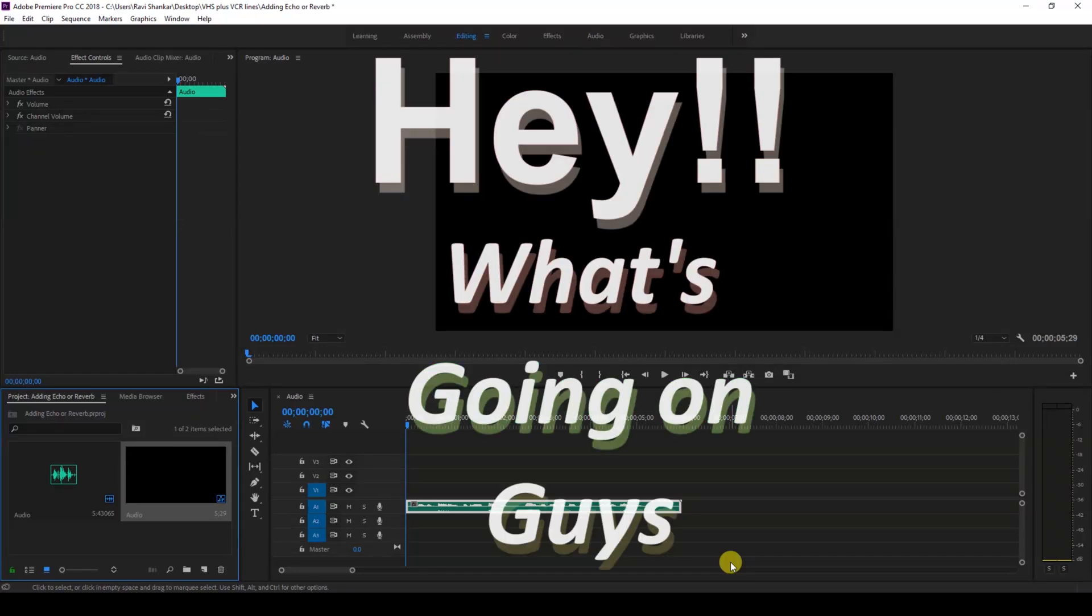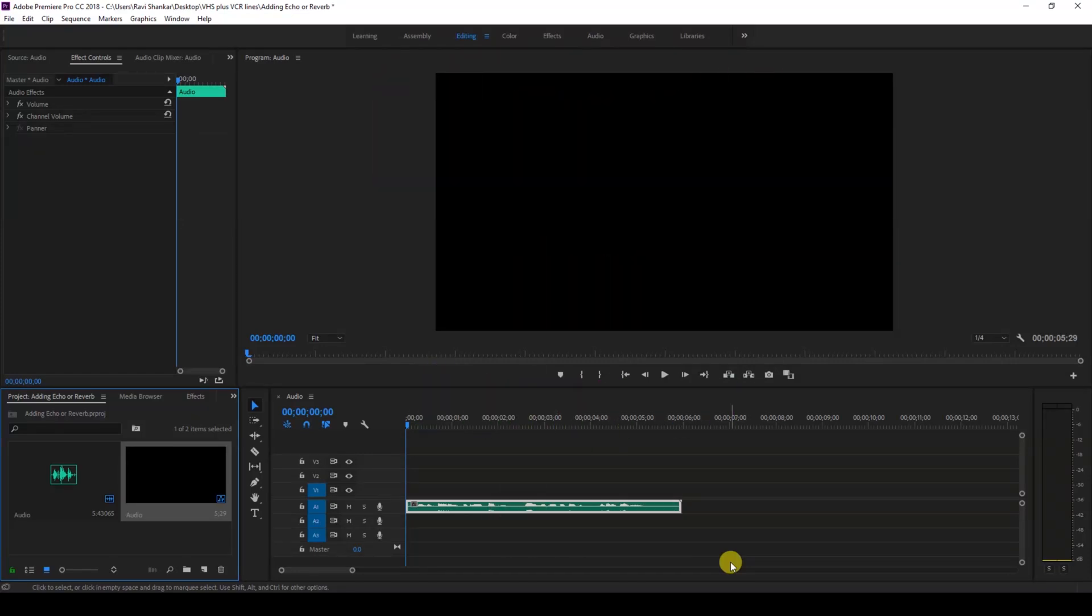Hey, what's going on guys? My name is Ravi and welcome back to another Adobe Premiere Pro tutorial. In this video, we'll be learning to add an echo effect or reverb effect to our audio.